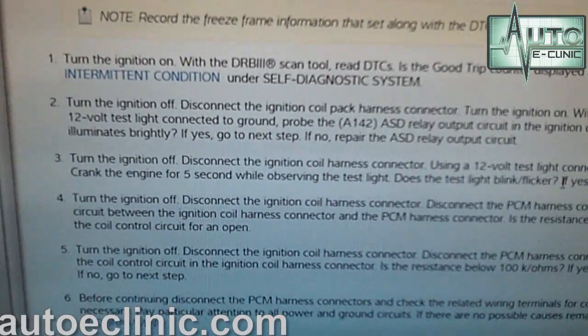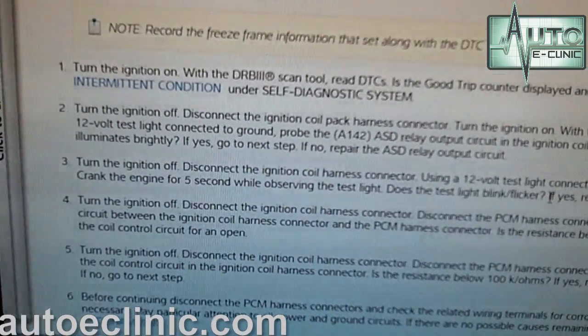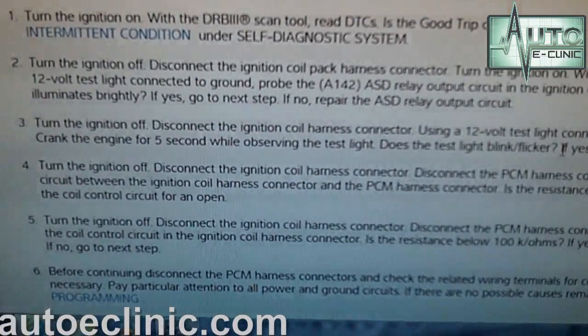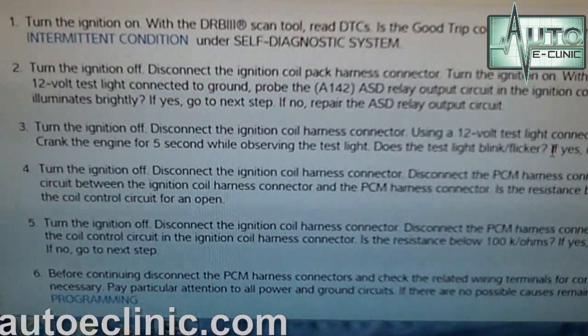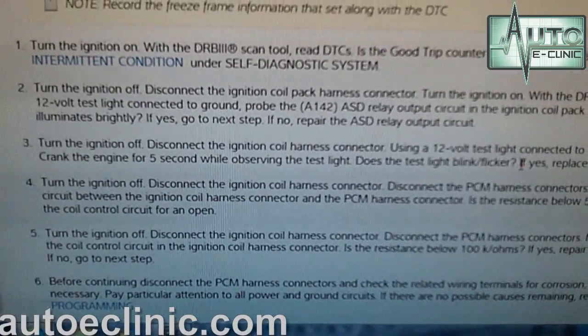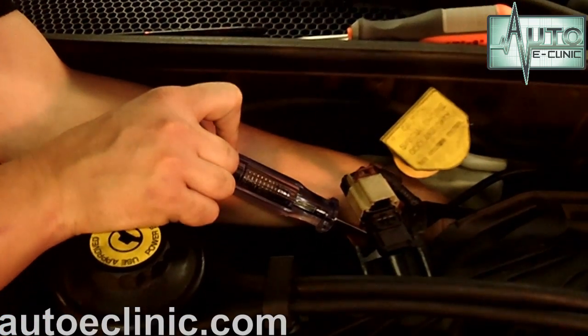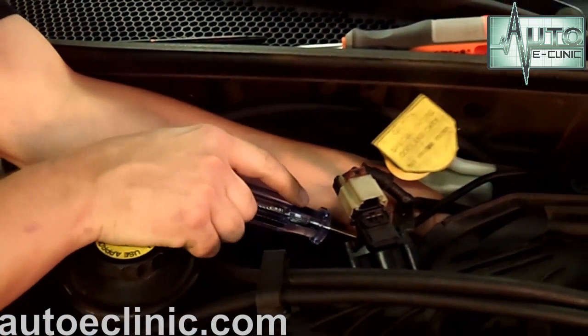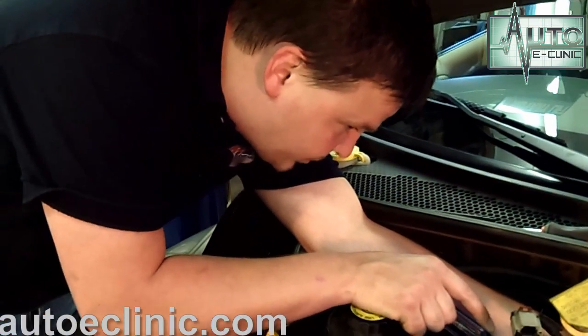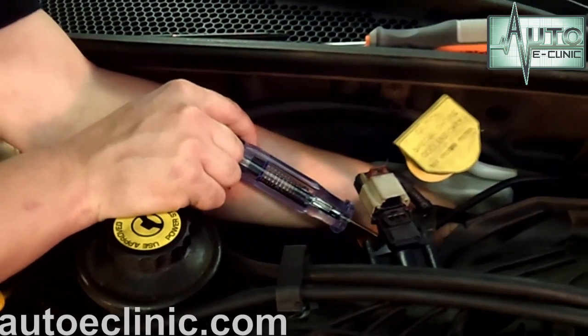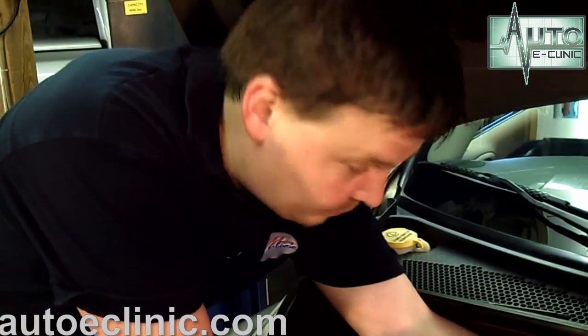The next step in the process is step three: turn the ignition off, disconnect the ignition coil harness connector, and using a 12-volt test light connected to 12 volts, probe the ignition coil driver circuit. Crank the engine for five seconds while observing the test light — does it blink or flicker? We tested circuit one, then moved to circuit two. Result: no blink, no flicker. Let's go to the next step.